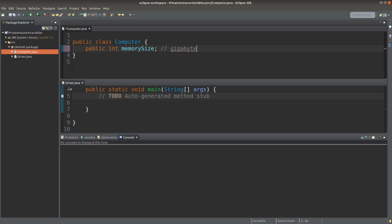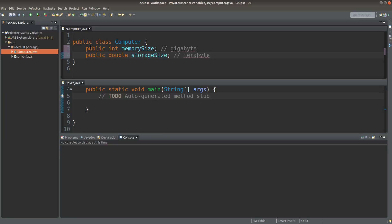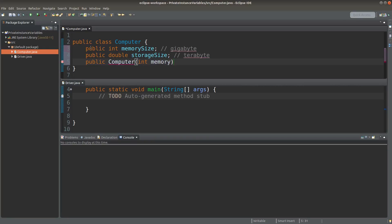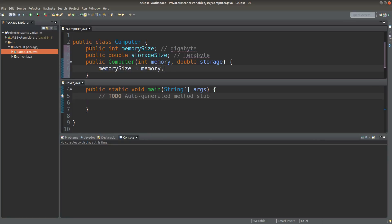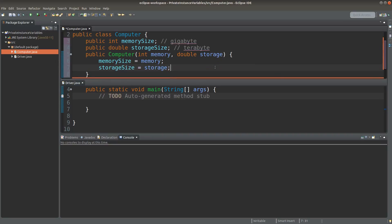My computer objects would have an instance variable called memory size in gigabytes. My computer also has its storage size in terabytes. I'm now going to set up the constructor for my computer class. Here I just pass the values obtained from the formal parameter list to set up the instance variable content.